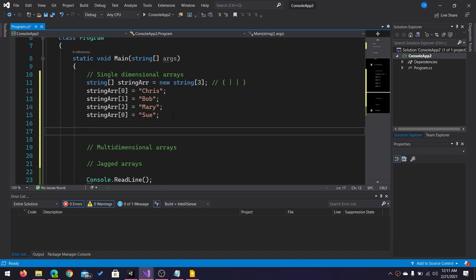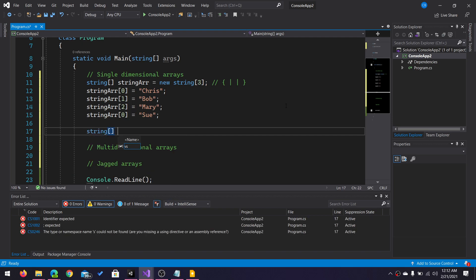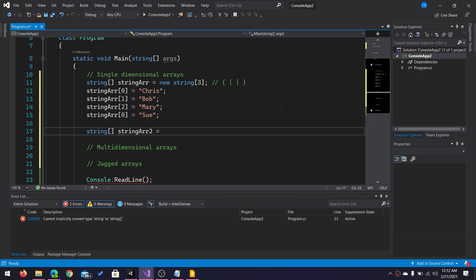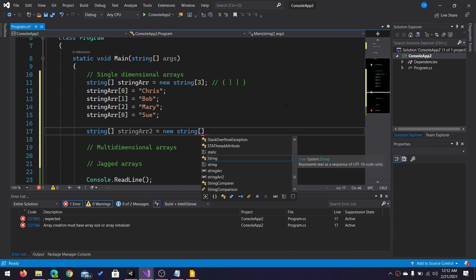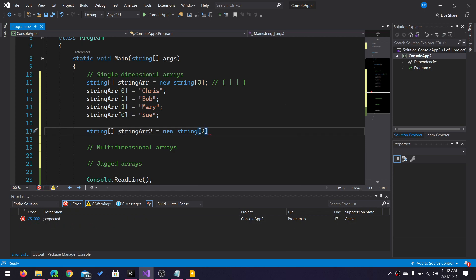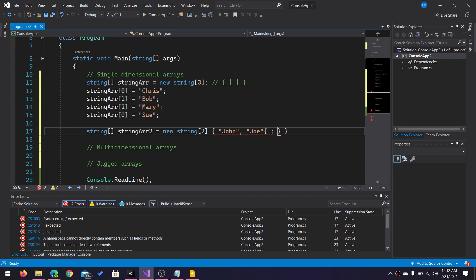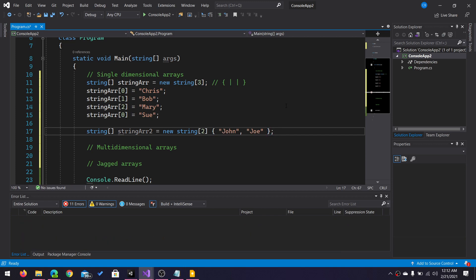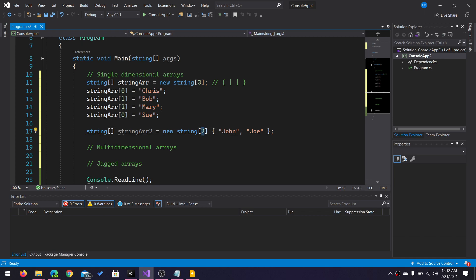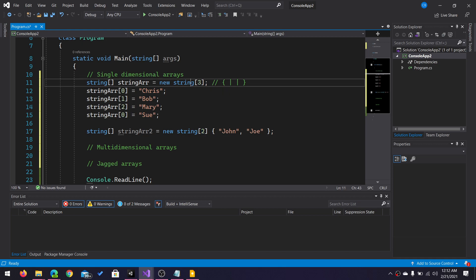Let's say I wanted to define an array with existing values. Stick with the example of a string array. New string, I'll make this one of size two, so we don't have to write as much. And now I've created an array with two buckets, and I have initialized it with two values already inside. So index zero and index one already have a value, unlike my first array, where the indexes were empty.